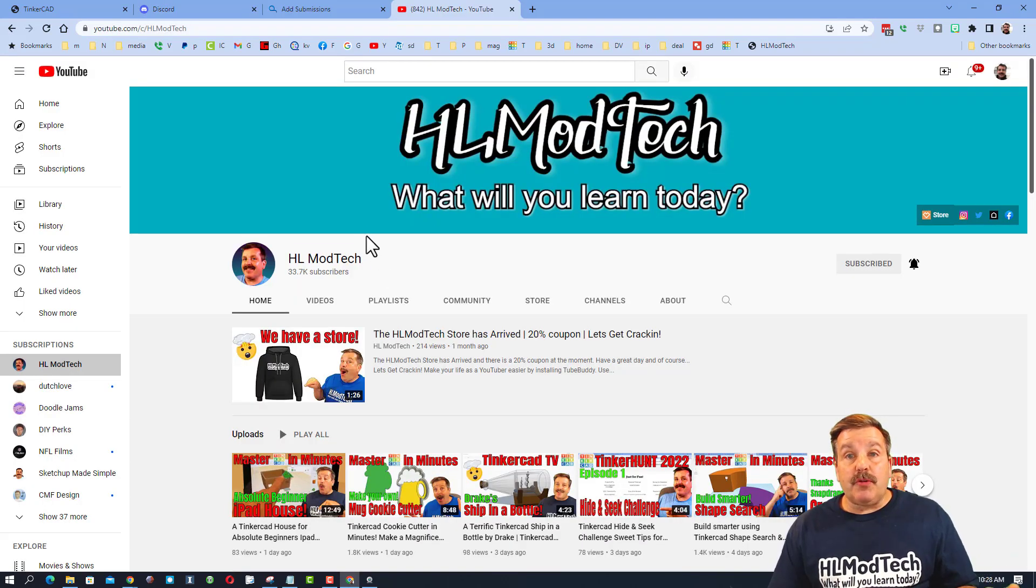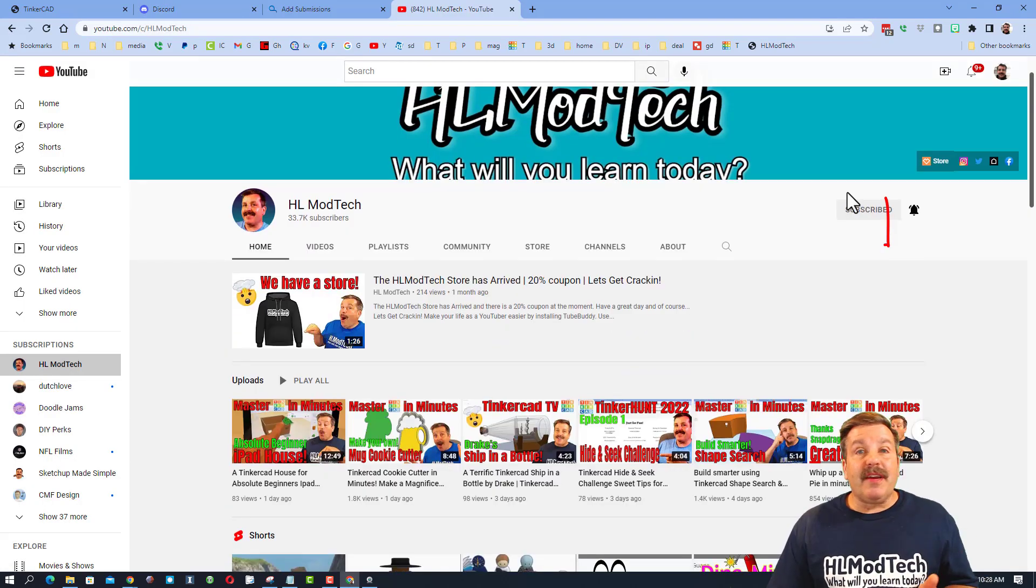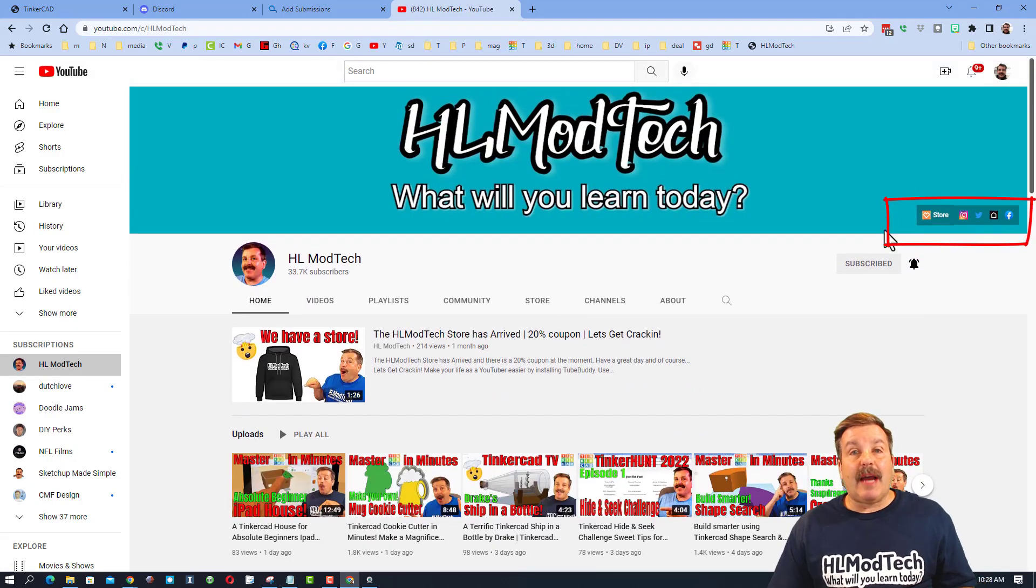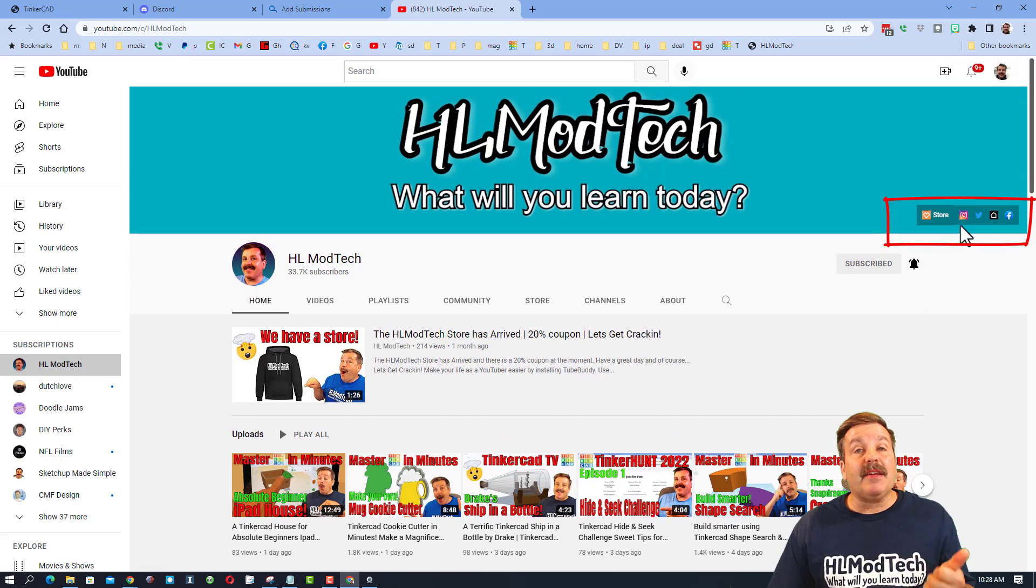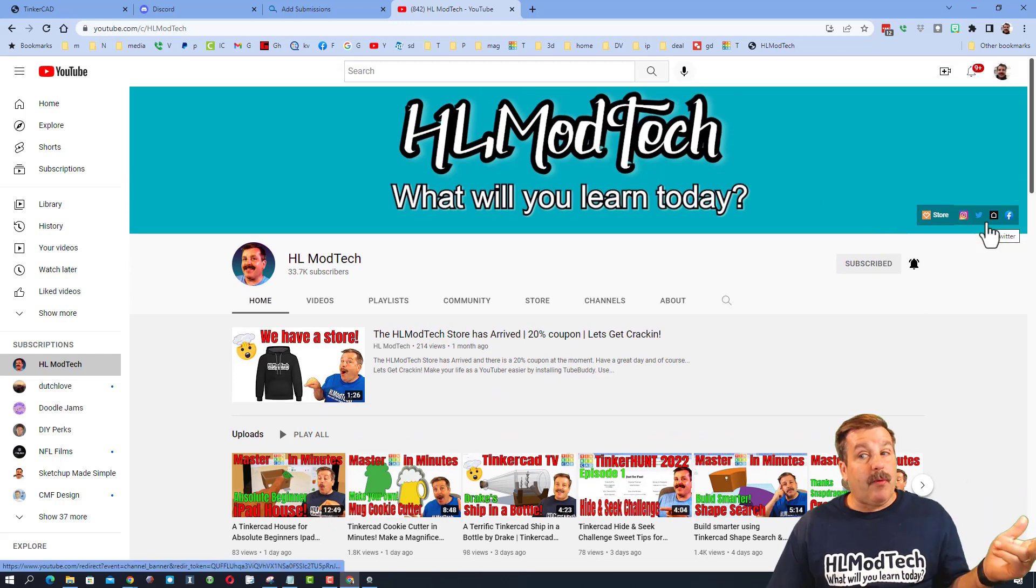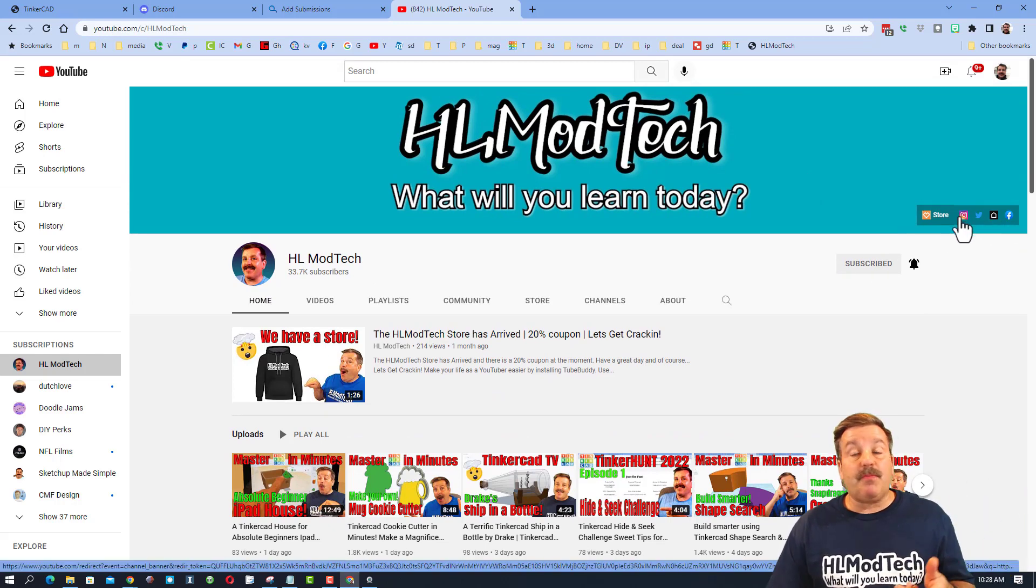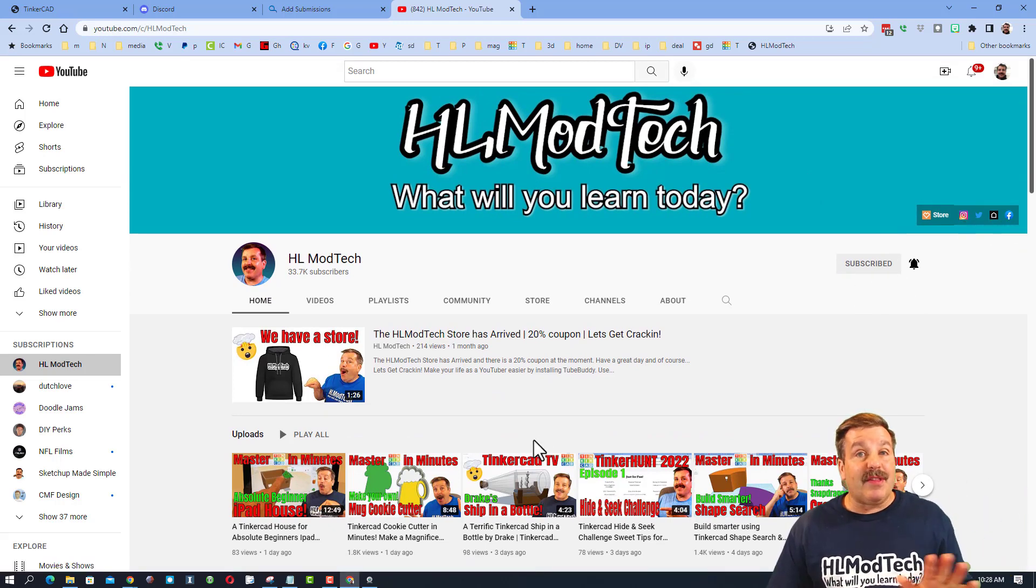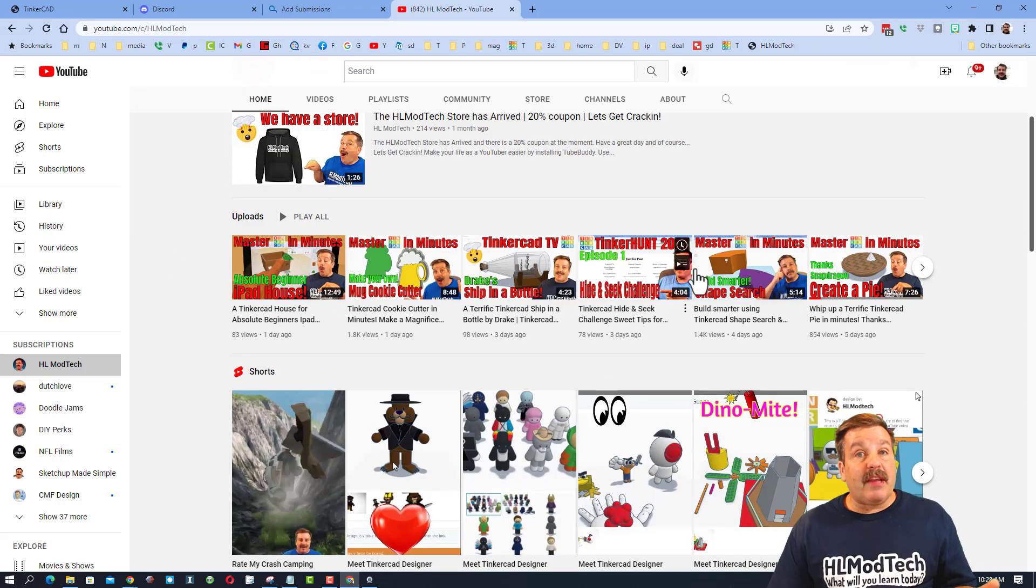So we're going to start on my YouTube channel. Don't forget at the very top of the page you can find links to my Instagram, Twitter, my webpage, Facebook, and even the HL ModTech store.